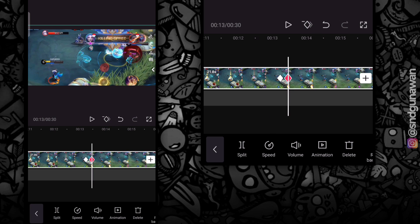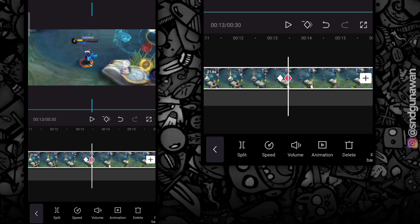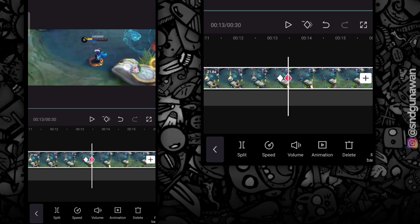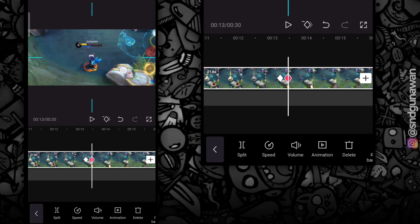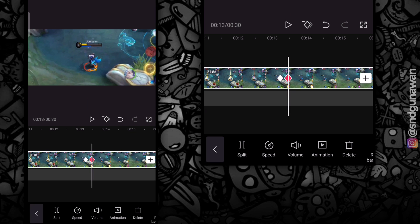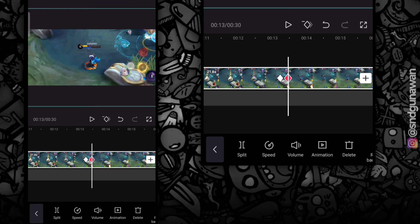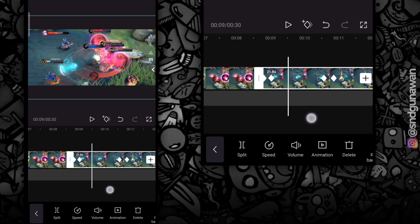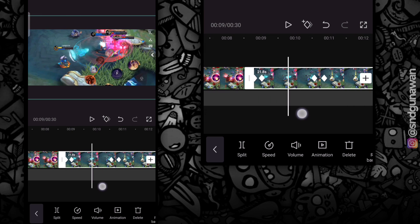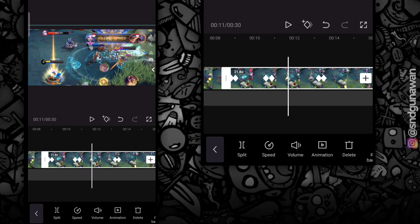Dan di key frame yang ke-6, aku zoom ke hero-nya. Jadi, total ada tiga efek zoom. Dan langsung kita preview.